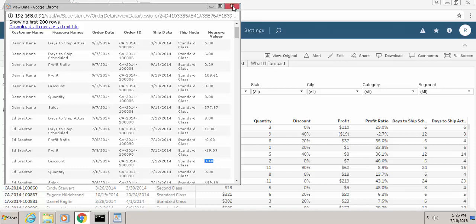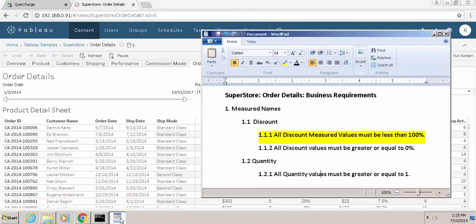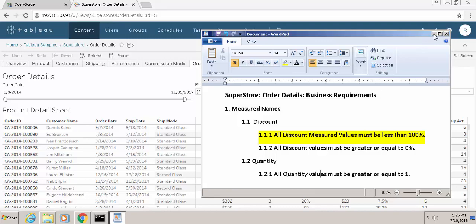So now let us take a look at the business rule that we would like to validate. If we bring up our business rule document, we're going to focus on the business rule that's highlighted, numbered 1.1.1. It says all discount measured values must be less than 100%. So the business rule is that the discount column should not have any value that exceeds 100% in value.